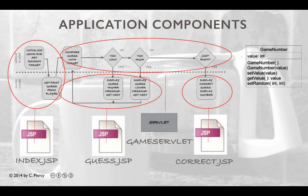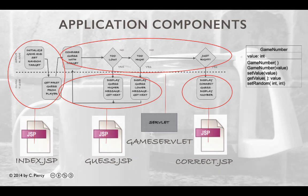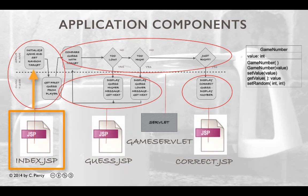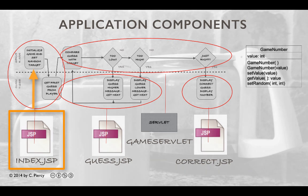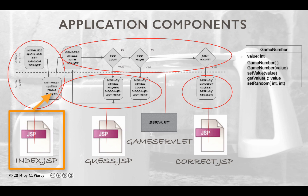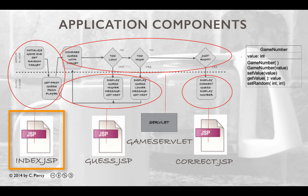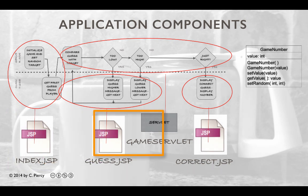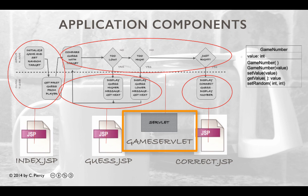Here we see a diagram showing the flow of control and the various components that will make this game work. An initial request will come in to start the game and will hit the index.jsp component. Index.jsp will be responsible for initializing the game and setting a random target. It will also be responsible for passing the first view back to the client in order to get the first guess from the player. When the player on the client side has made their first guess and submits their form, this will hit the game servlet.